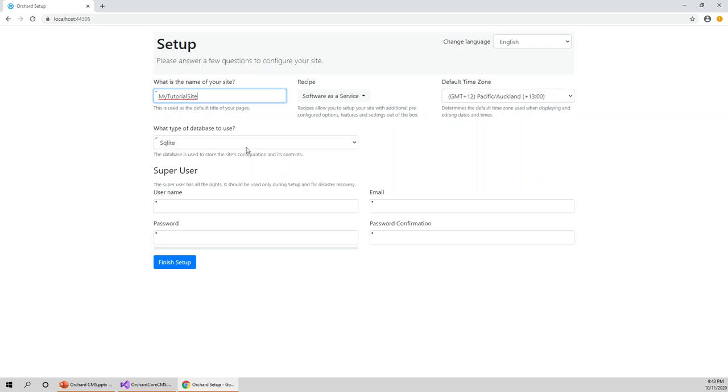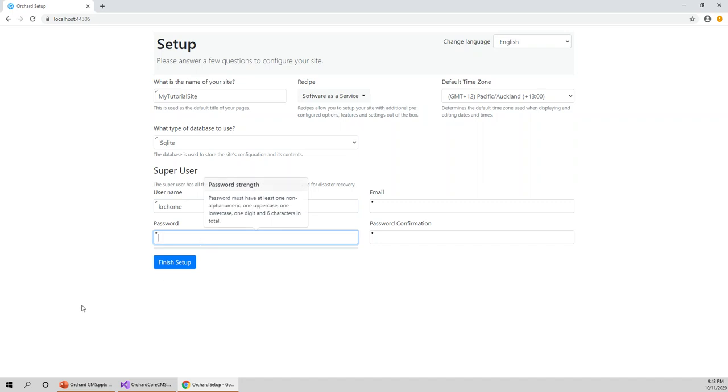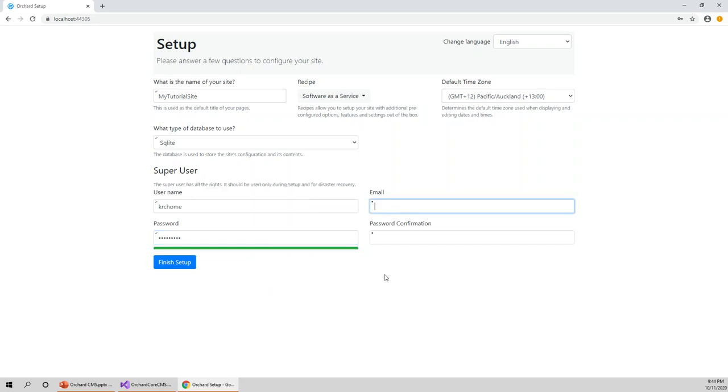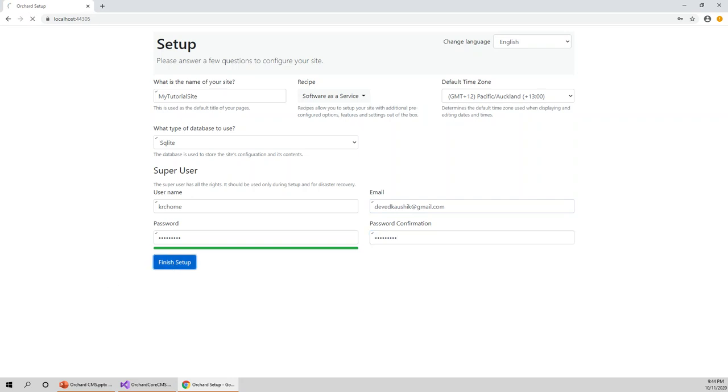What type of database to use? Let's go for the default SQLite and super user. Let me be the super user because I'm the admin so I can manage other users. Username and password - password strength must have at least one non-alphanumeric, one uppercase, one lowercase, one digit, and six characters in total. That's a good strength. Email address, my email address, and again confirming the password.